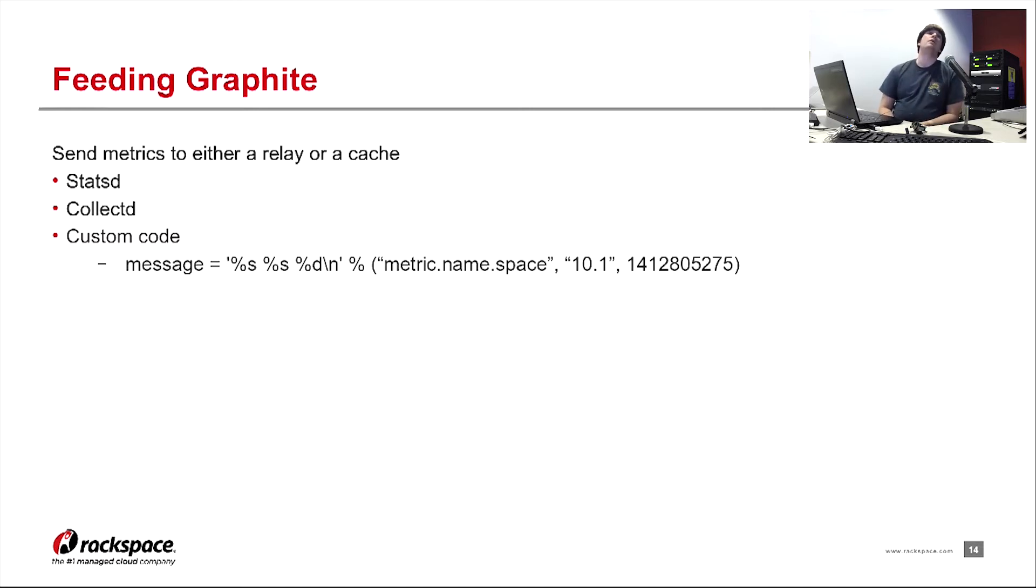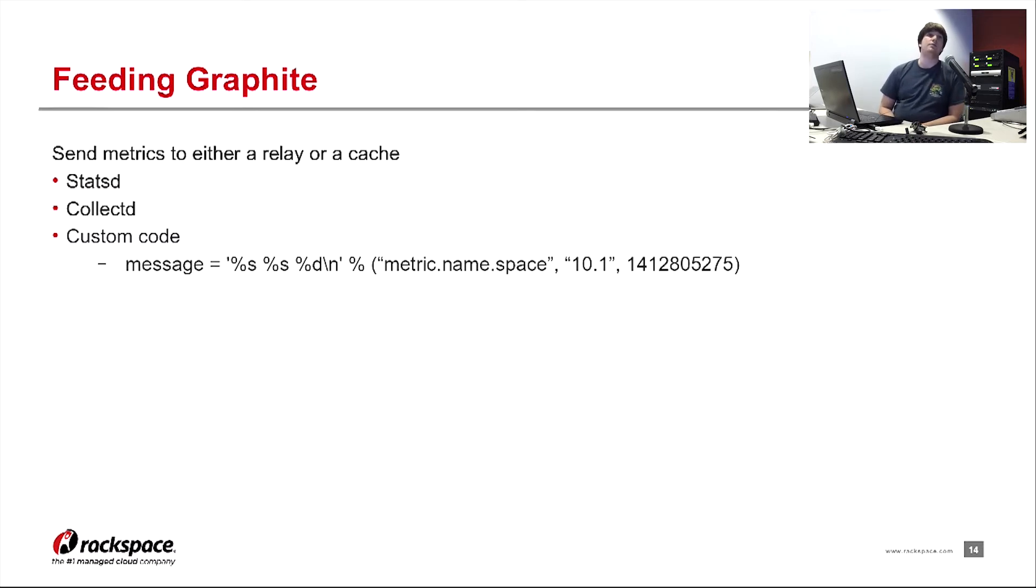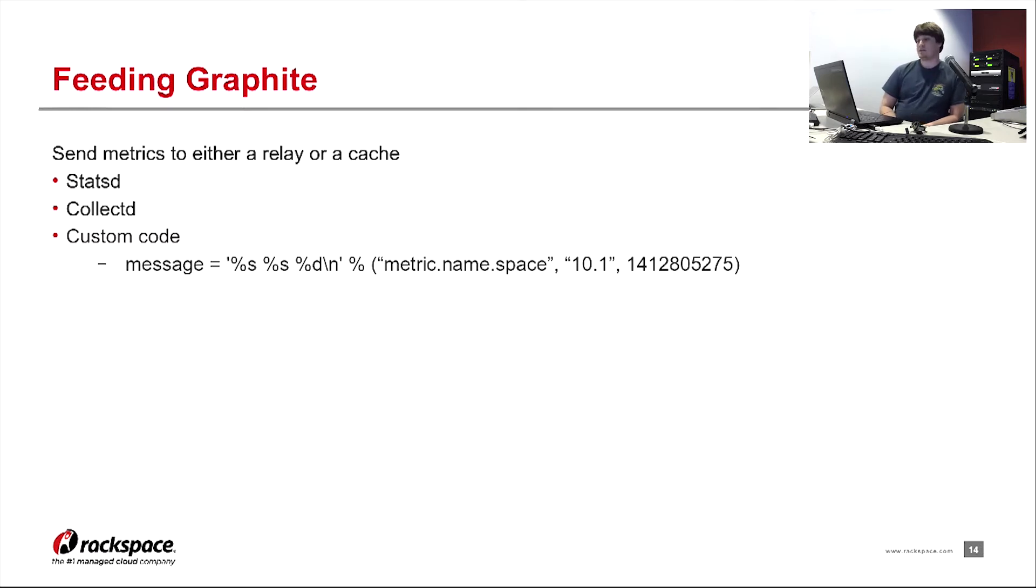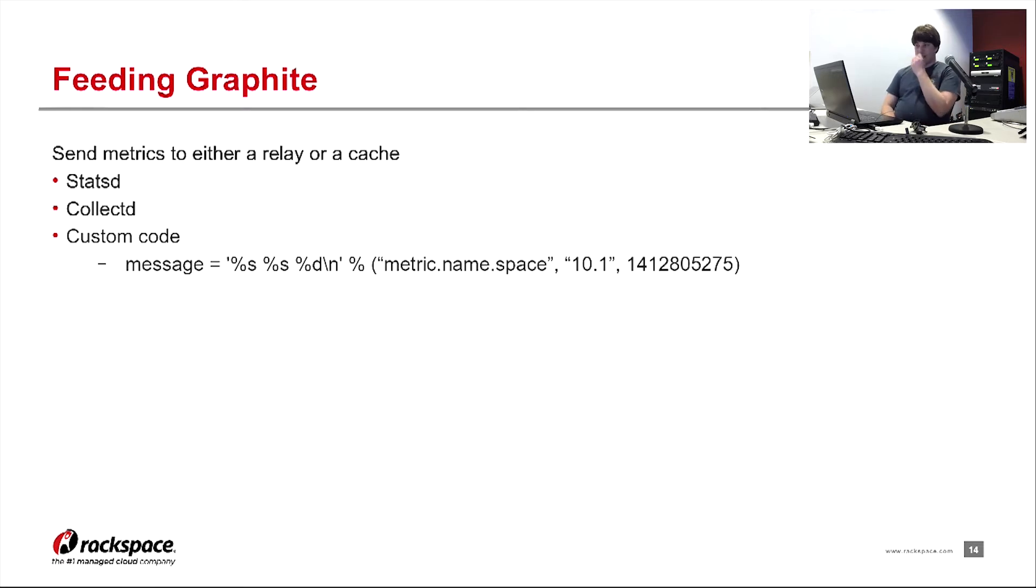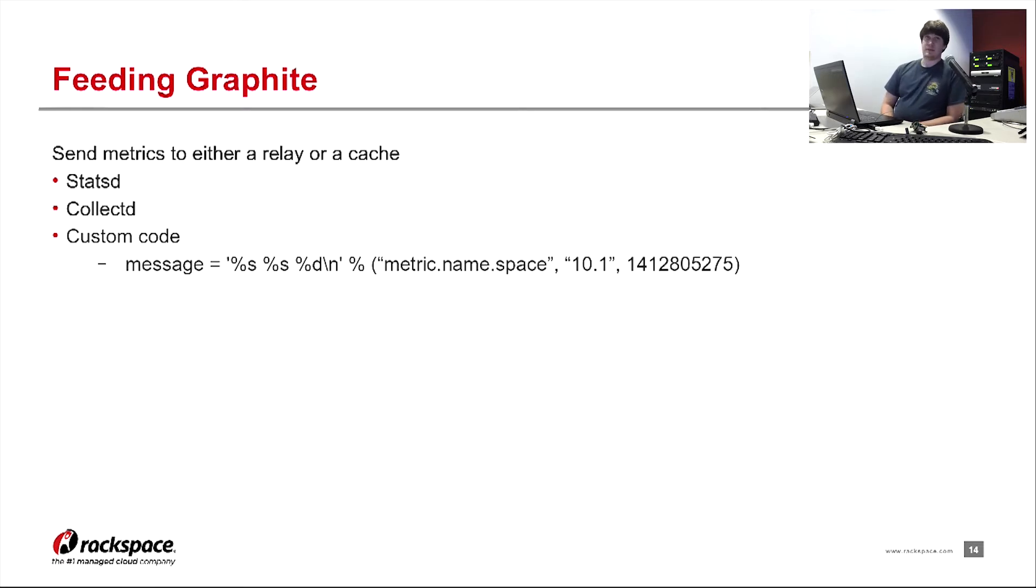and then open a socket to metrics.rsapps.net, and send it a string. And the format that Graphite expects is namespace, space, value, space, Unix timestamp.